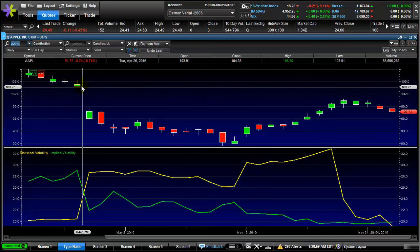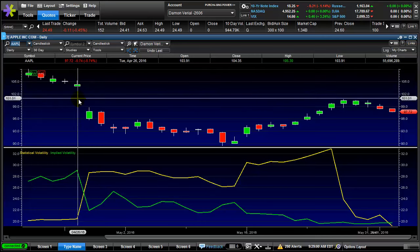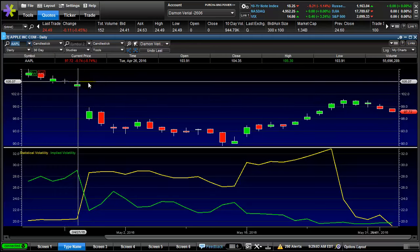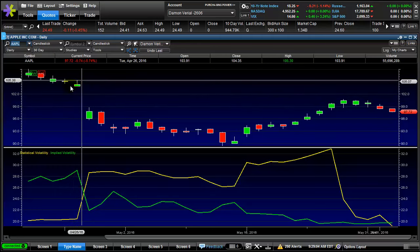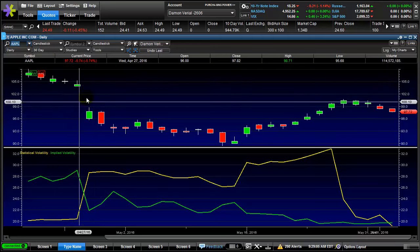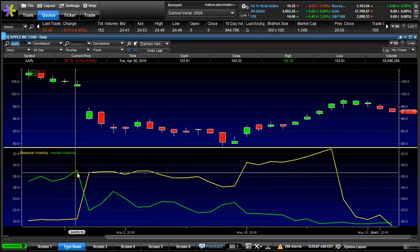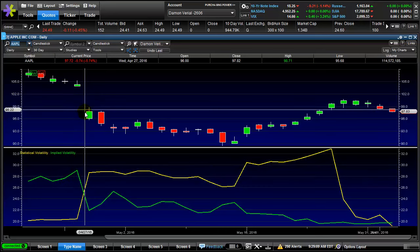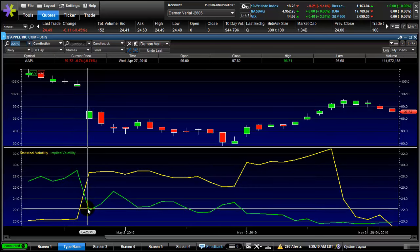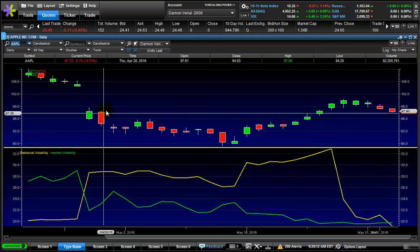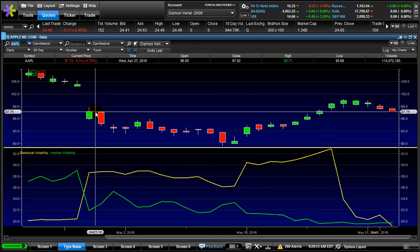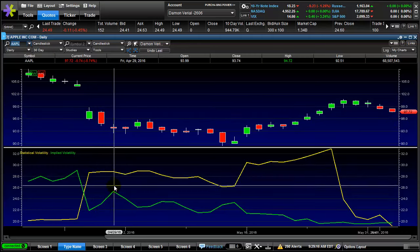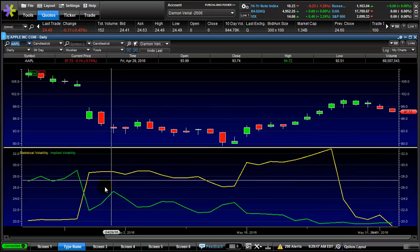As you'll see here, when there's that large earnings gap, we had volatility at a peak. But then after earnings, volatility tends to decrease. As Apple fell the next three days, volatility increased.